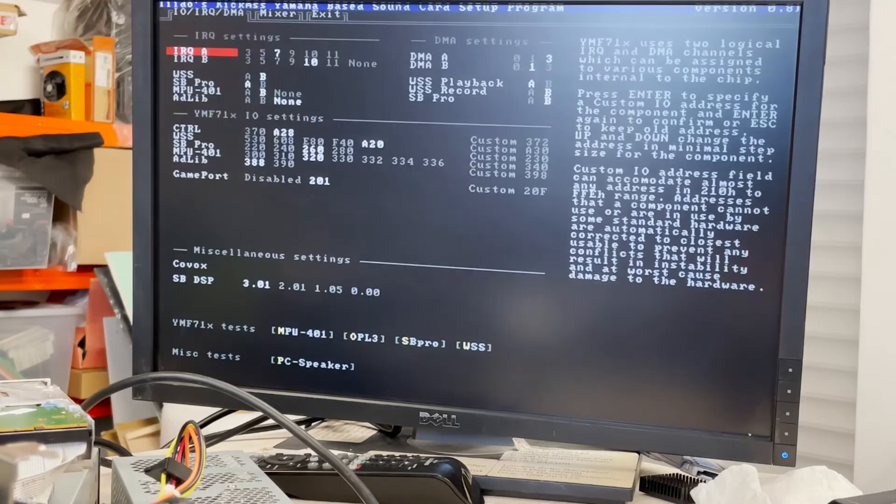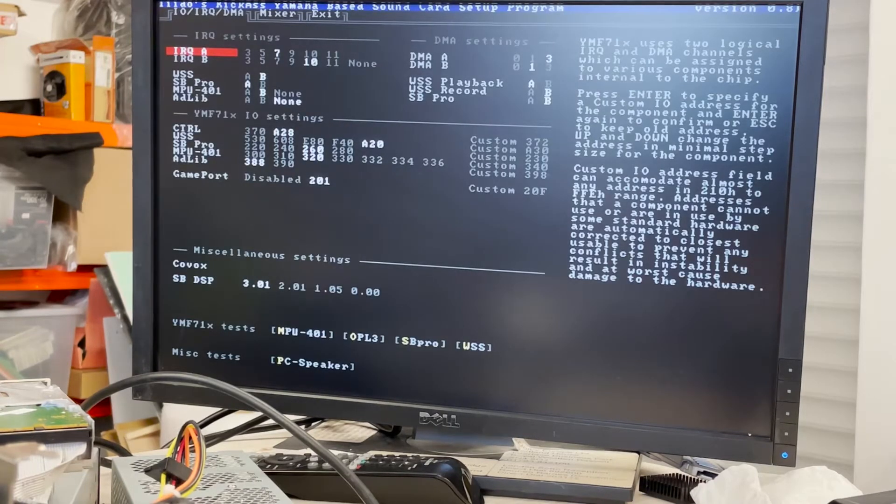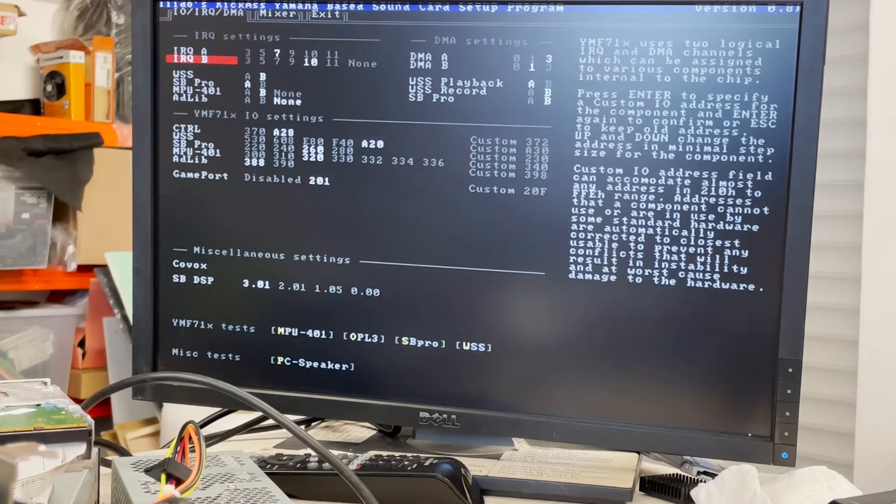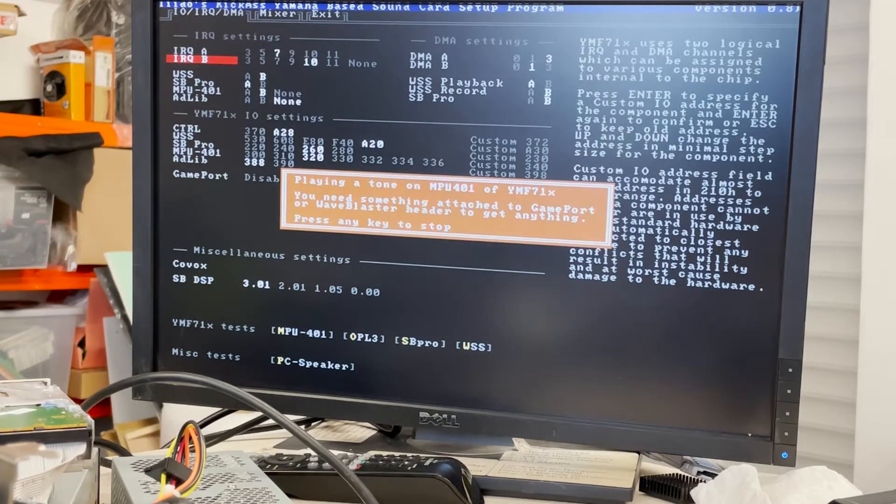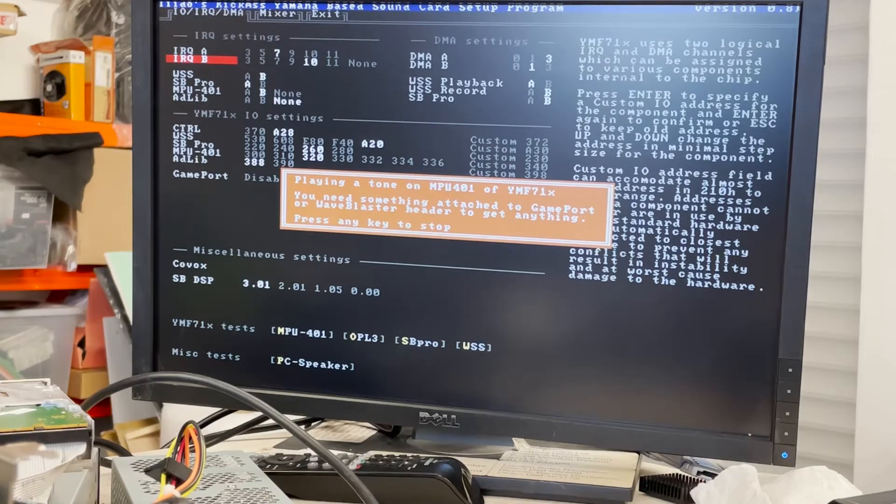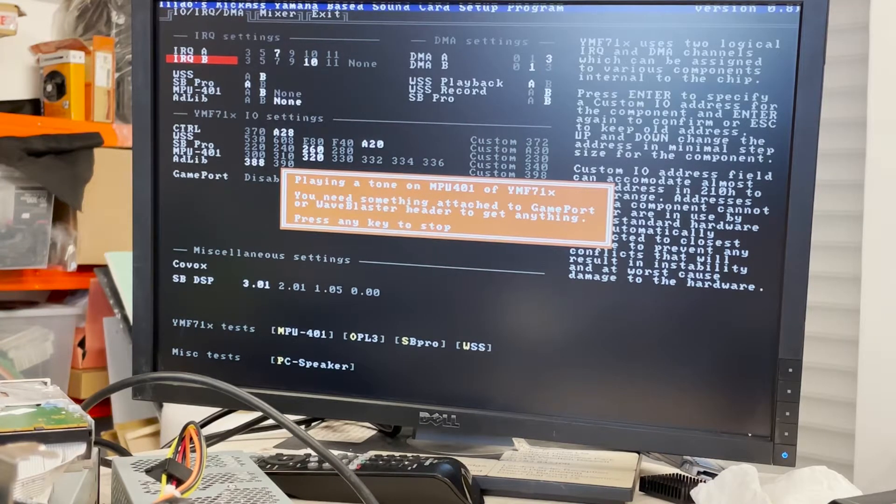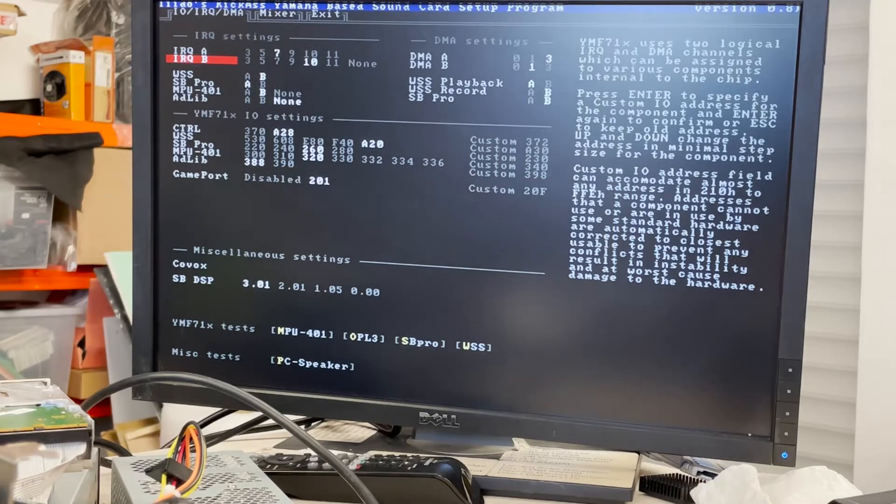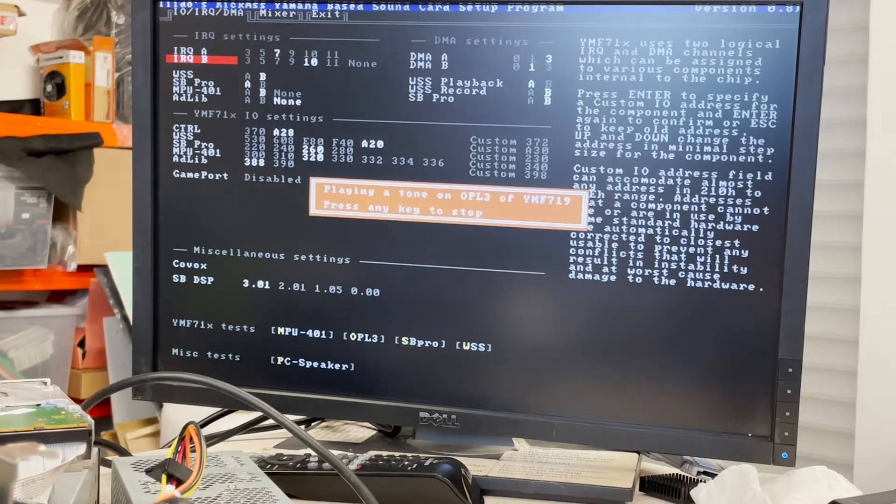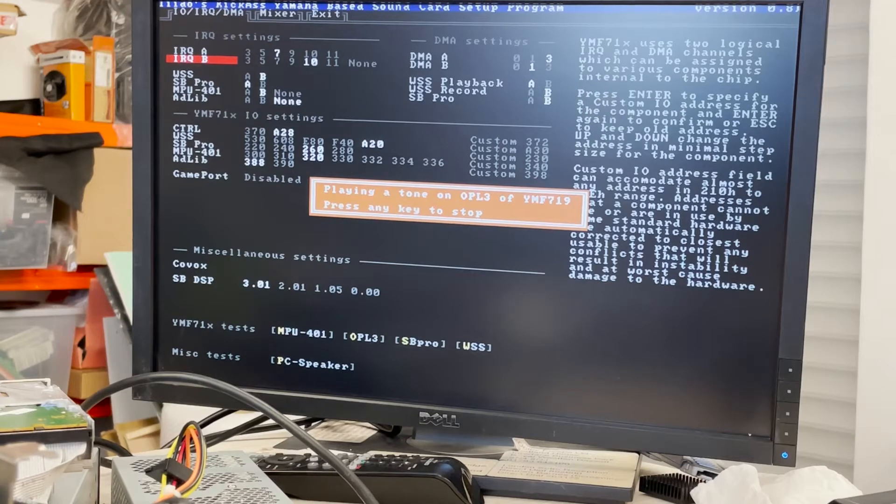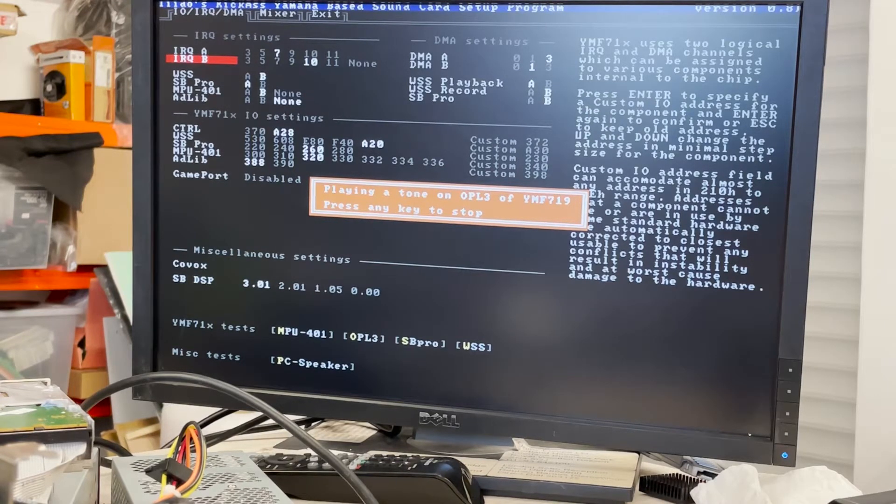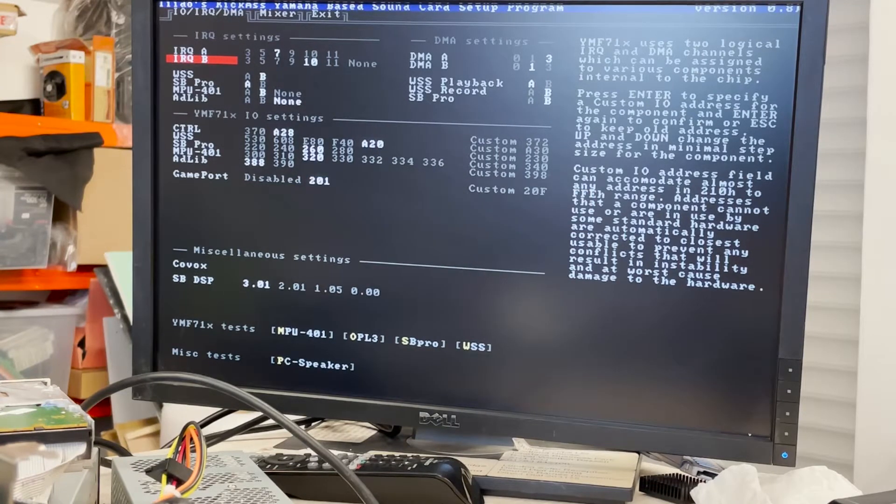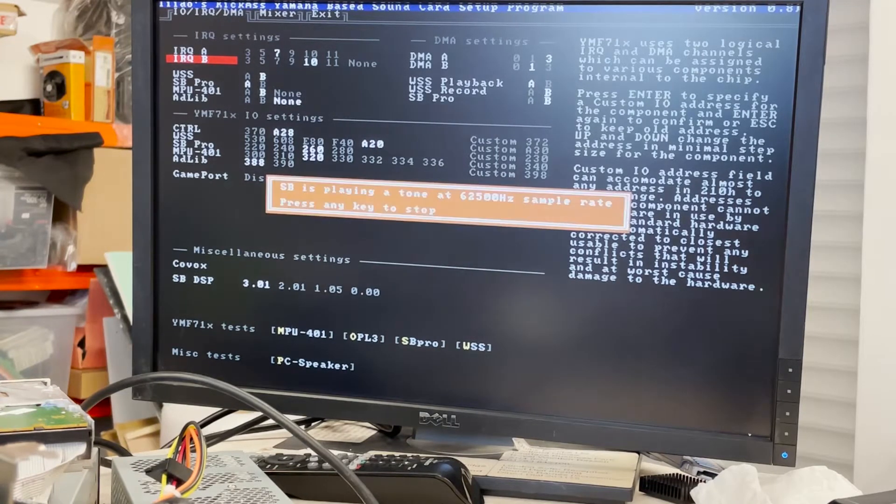Oh okay you can see it. Tests... doesn't work. Okay you need something attached to game port. Okay no we don't have it. Oh yay it works! Well I'm assuming that means it's working. I don't know, yes.